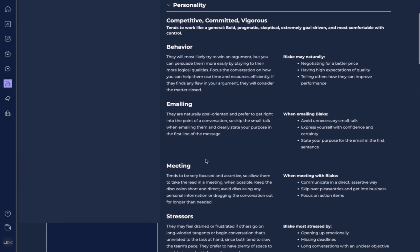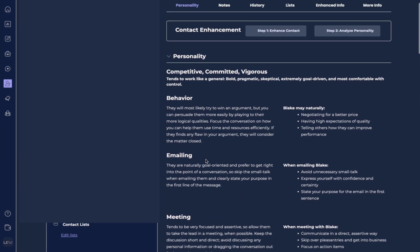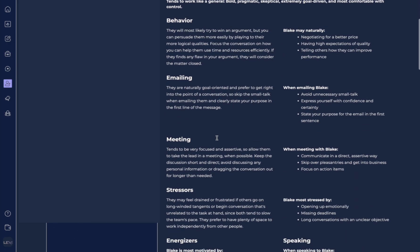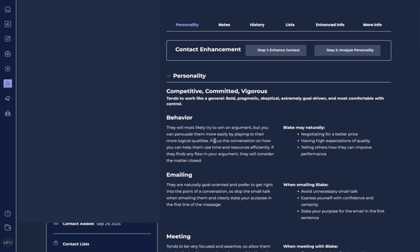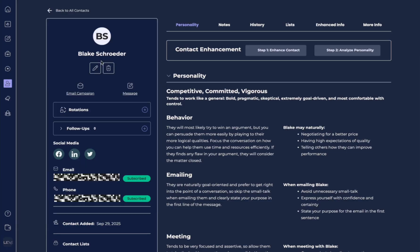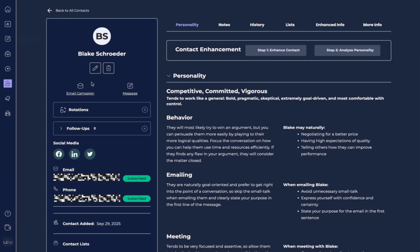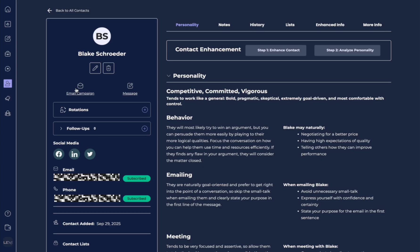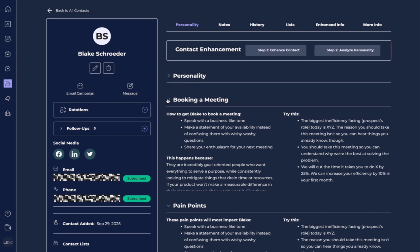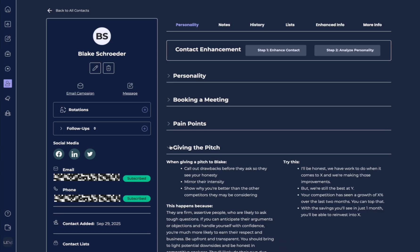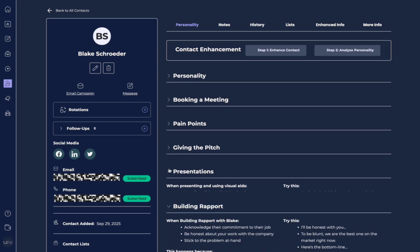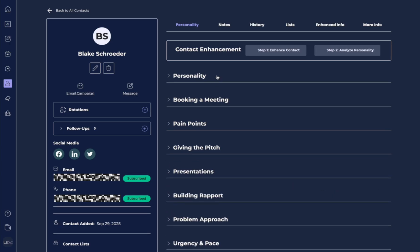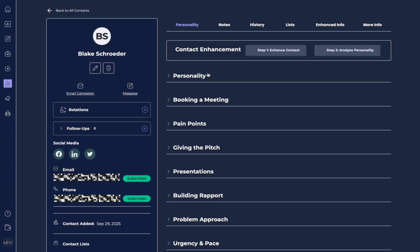So whenever you're thinking, I'm not sure how to approach this person, you can dig in here and also know that whenever you're working within your Lev AI platform to write a message, you can hit here, you can start an email campaign. It's going to take all of this information that it's developed and take that into consideration when reaching out to that person when you create a personalized message.